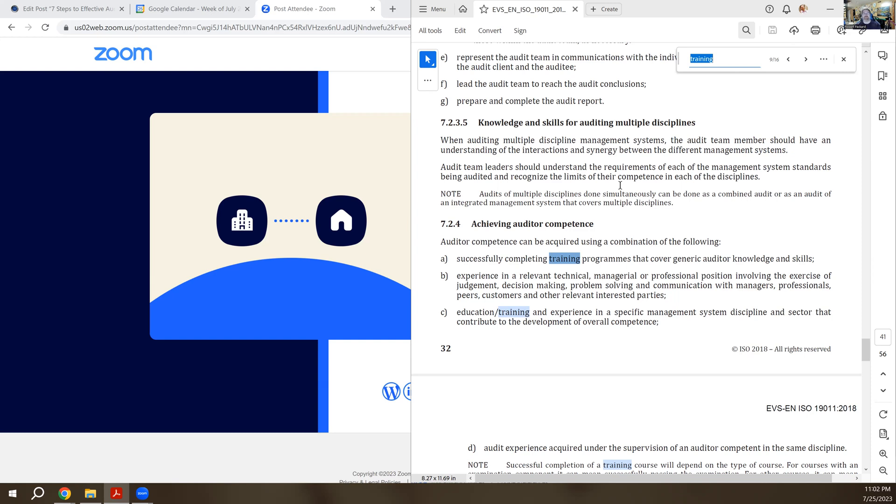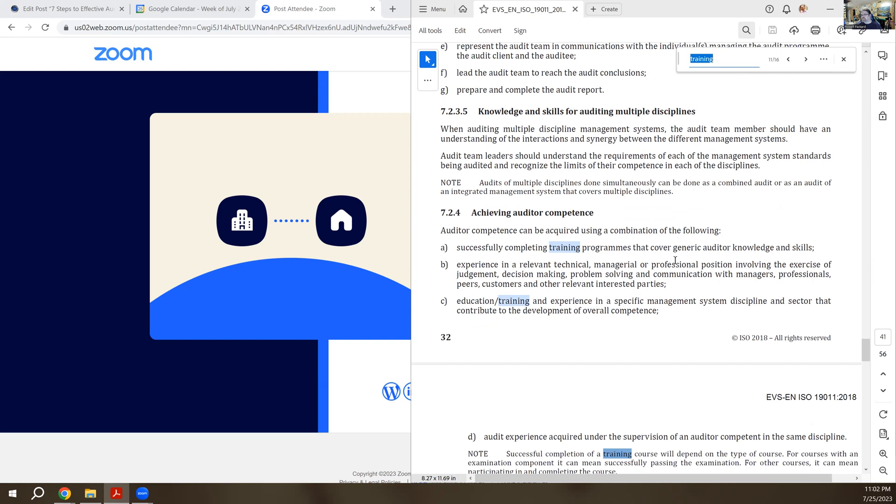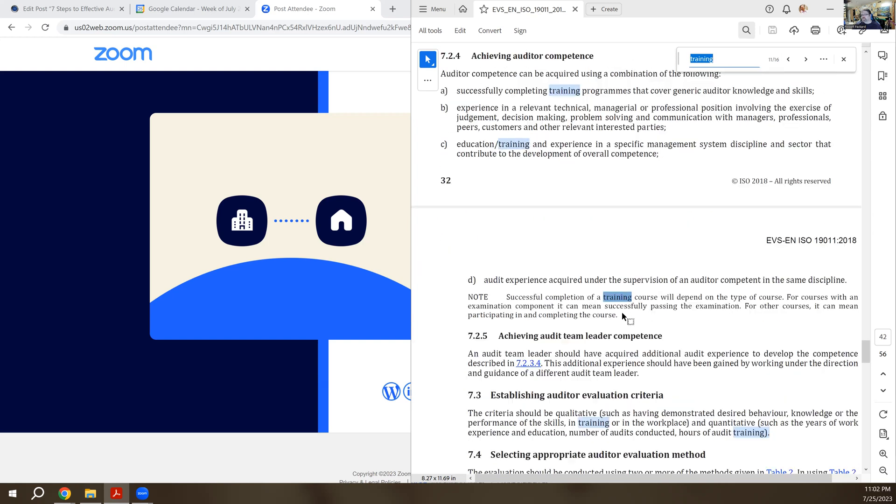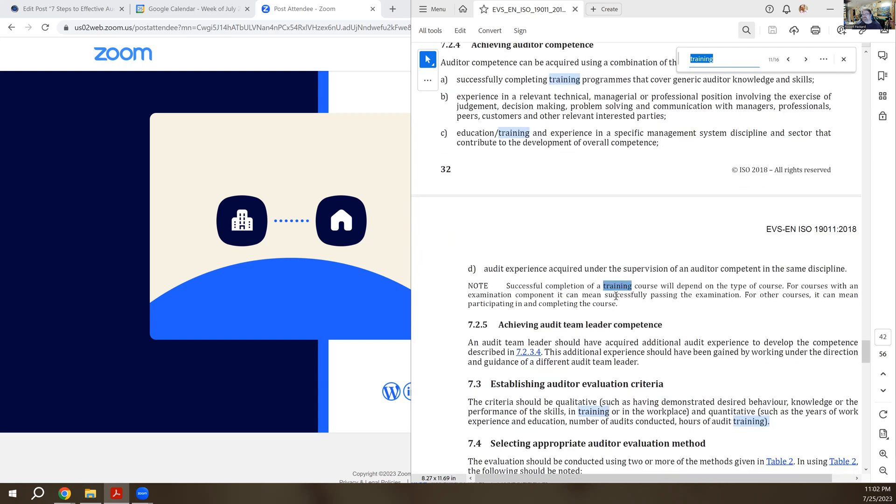Like you might send somebody out for formal training on sterilization validation before they're going to go audit contract sterilizers. We're getting close to the end of this section. So this next one here, successful completion of a training course, it depends on the type of the course. So sometimes it's an exam, did you get a passing score? Sometimes it's a written essay and an expert is evaluating that against the standard.